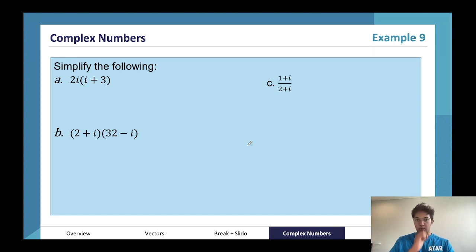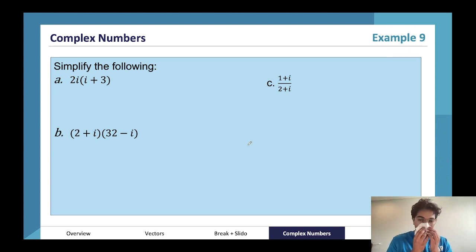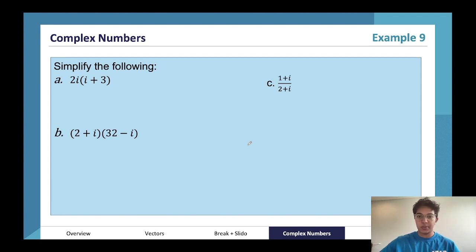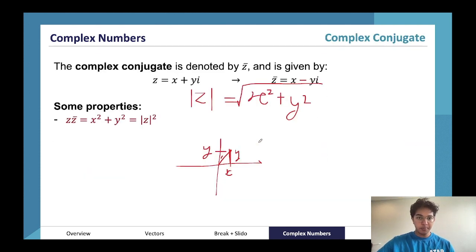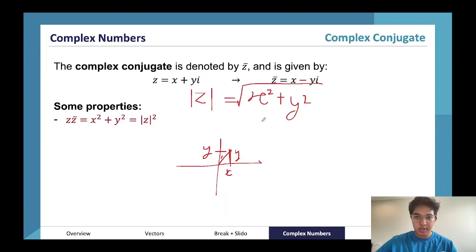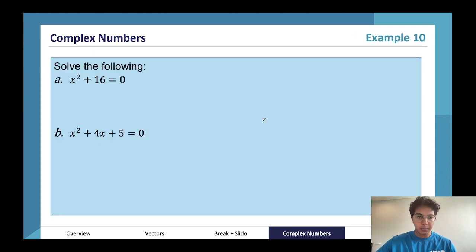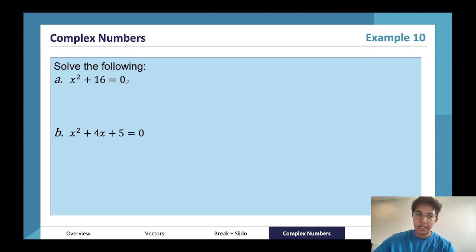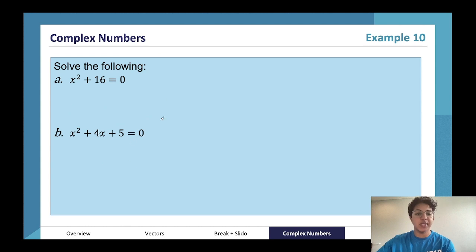Have a go at the practice questions in your own time. If you have any questions, feel free to shoot me an email — I'm happy to make solutions. One thing I'll talk about is division. We'll skip past solving complex number equations for now — you will come across equations like these where the determinant is less than zero, giving you at least one complex solution.